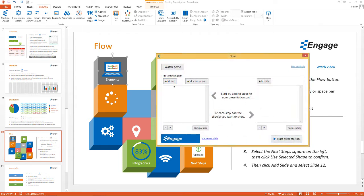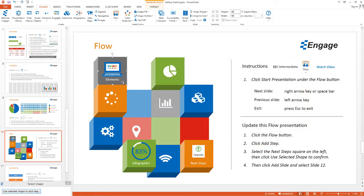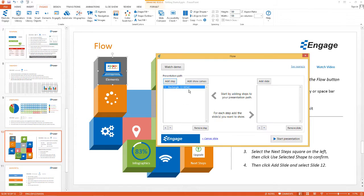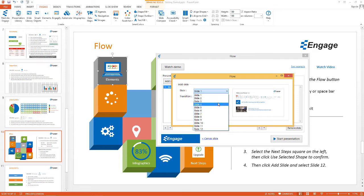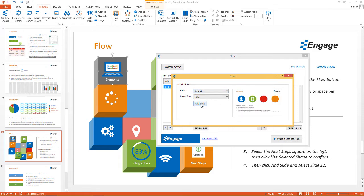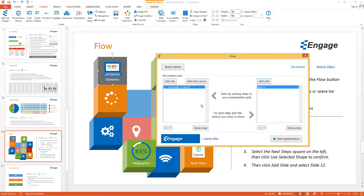Now we're going to add a series of steps — these are the steps for the presentation path where you saw it zoom in and out and reveal different slides. Let's click Add Step and select the shape where we want it to zoom in. After that, we're going to add a slide — the slide we want Engage to reveal. We'll select slide 4 because that's the Elements slide. Once you've done that, click Add Slide.